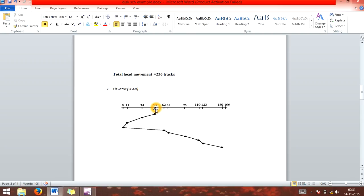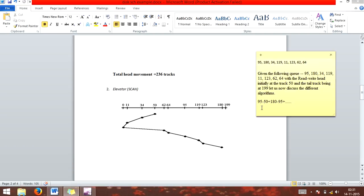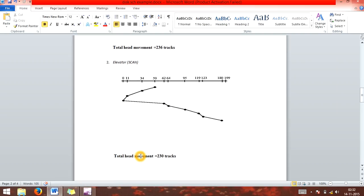With the head at 50, considered as the ground floor, the SCAN algorithm serves requests going toward the lower end, down to 0, then serves requests going up to 180. It serves the request almost at the end — going to 0 first, then all the way up to 180, serving requests according to the given queue. It does go to 180 because SCAN scans from 50 to the uppermost request position given in the example.